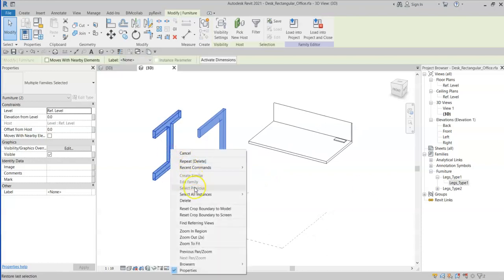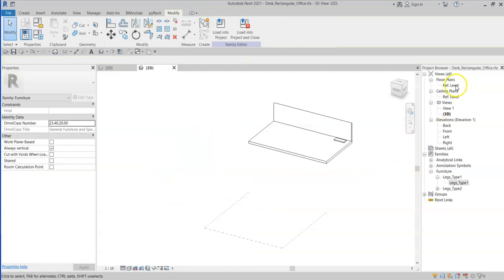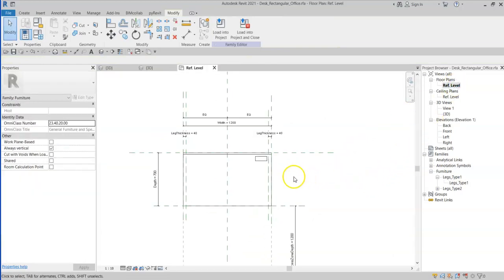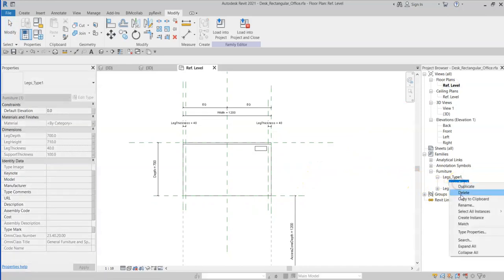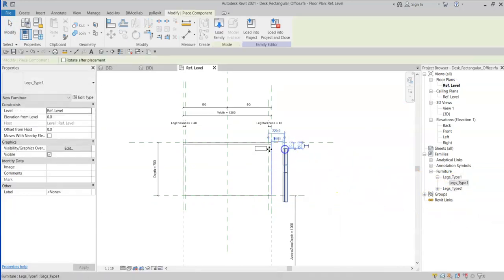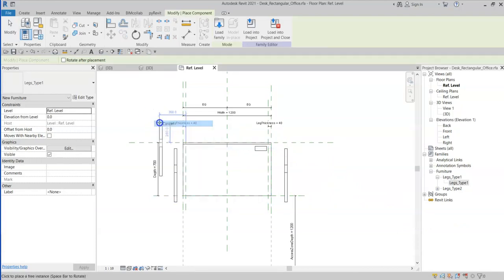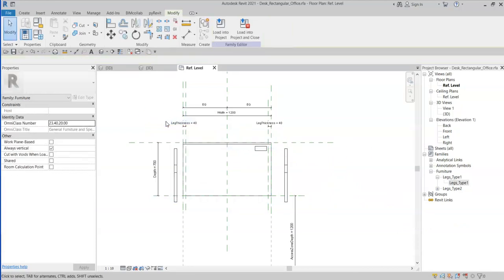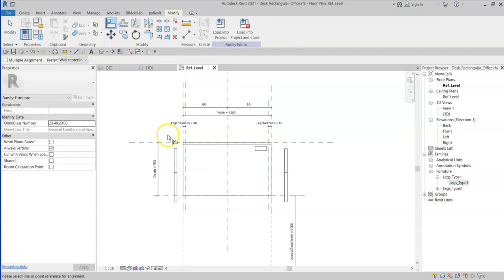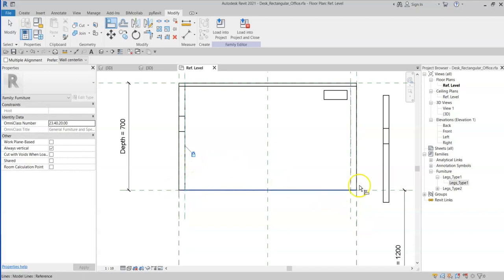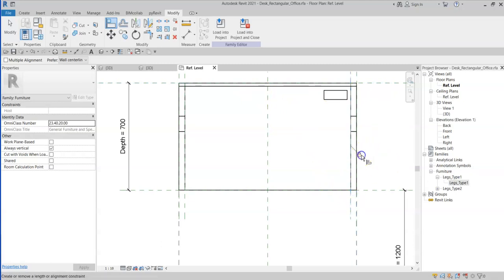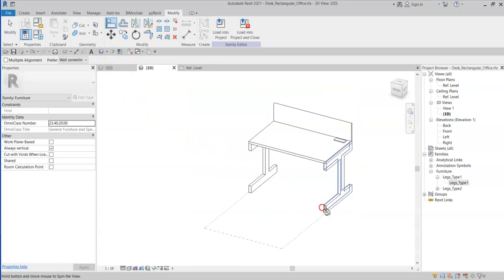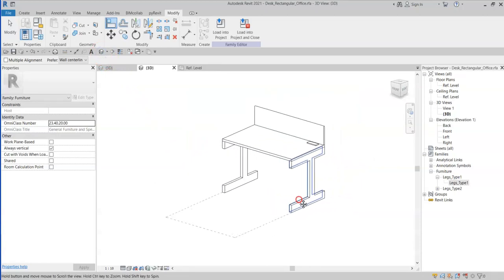So I will select these two families and delete them, and I'll just go into my floor plan and place an instance of the legs type 1 family on the right and the left side. I will then use the align tool to align the legs to the relevant reference planes. Just checking in 3D that they align correctly.